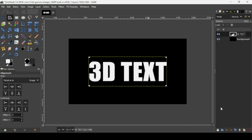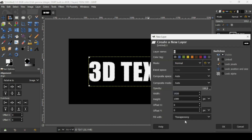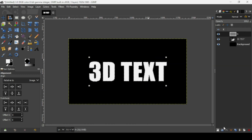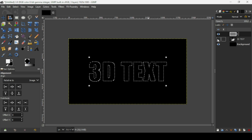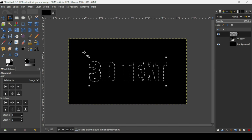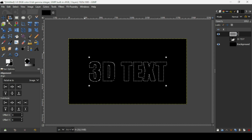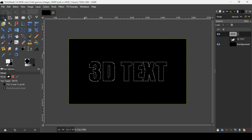Now create a new transparent layer — click on this icon, fill it with transparency, and press OK. Hide the text layer. If you want to remove the squares, just select another tool.